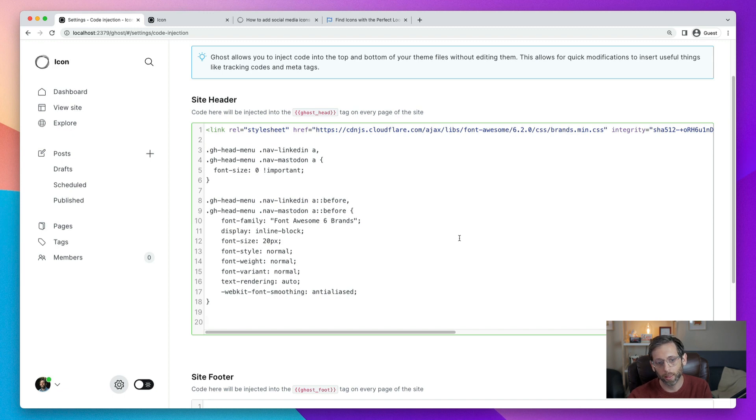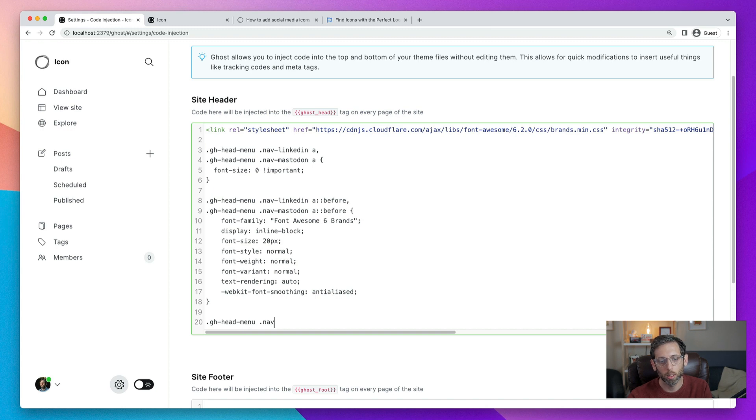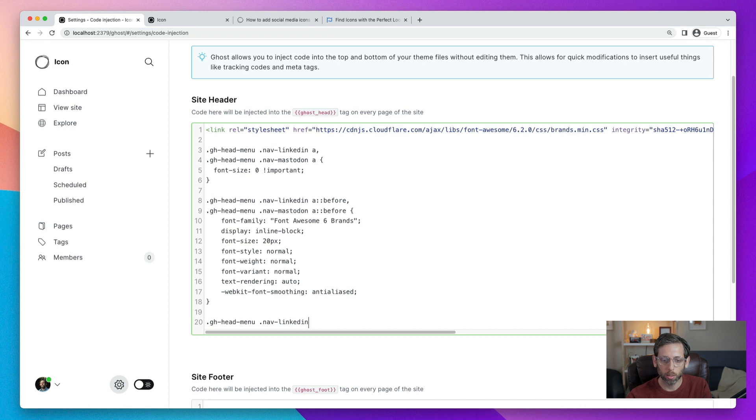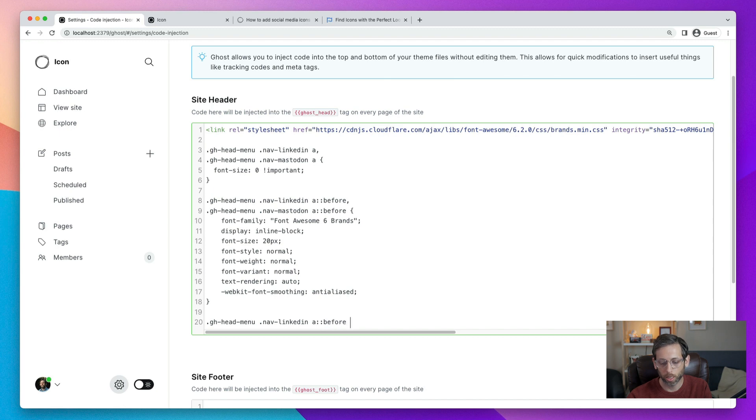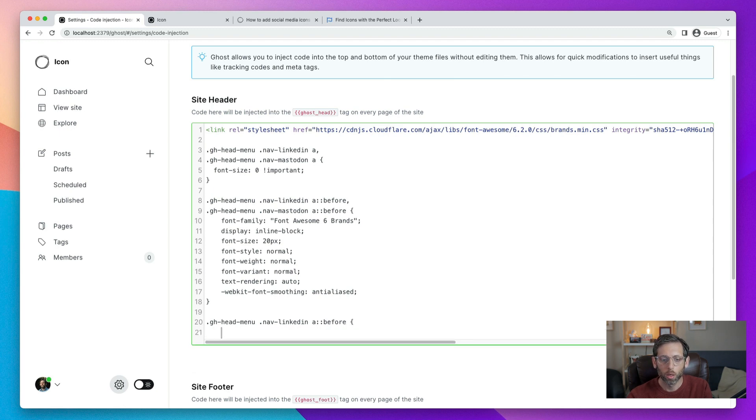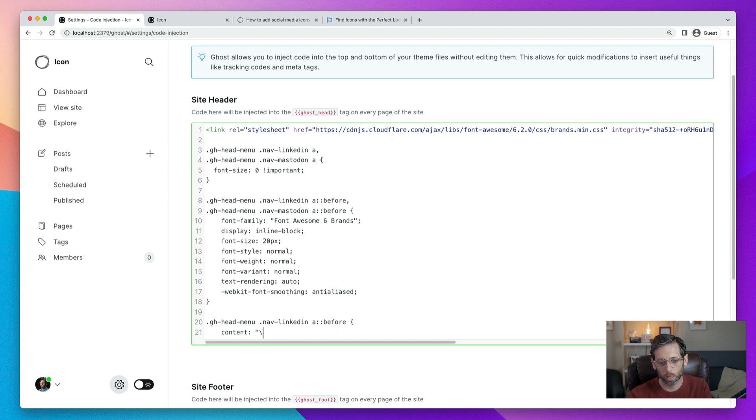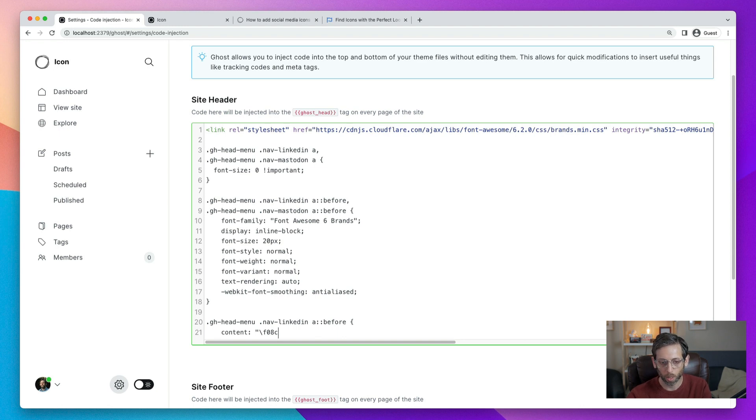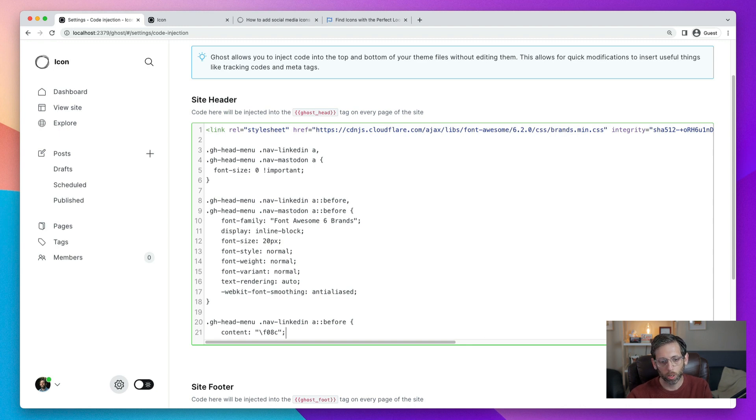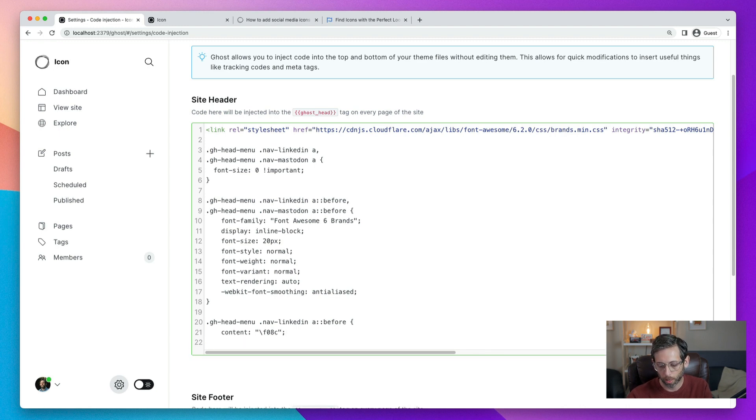And then we're going to add this value. So we'll type ghheadmenu.nav hyphen. And what you need to put in here is the social media network that you are targeting. And then the anchor tag with before. And content property and put a quotation mark, a slash, and then paste in that value that we got from the Font Awesome icon website. Finish it off with another quotation mark and close the bracket.